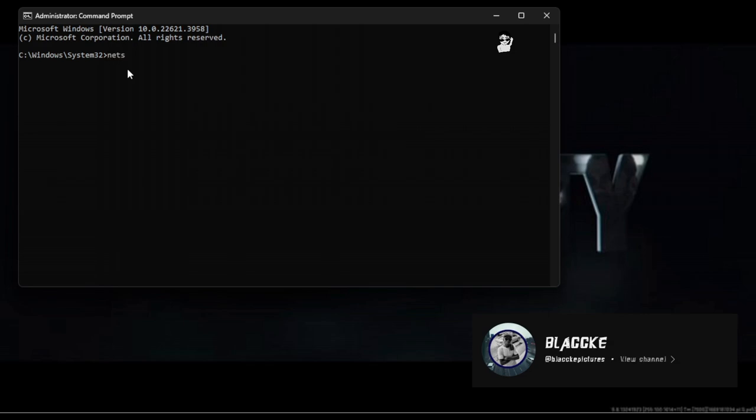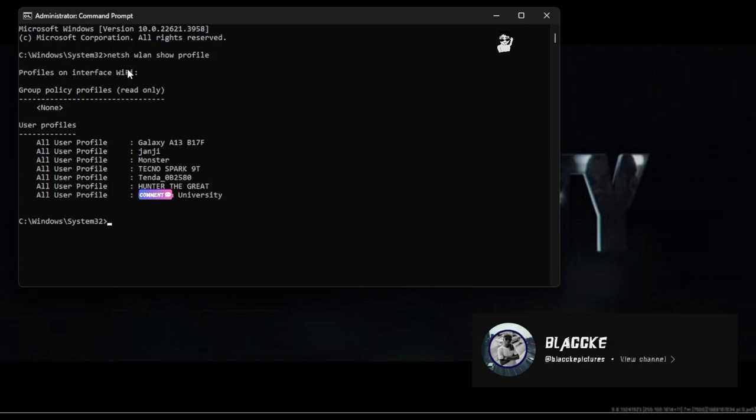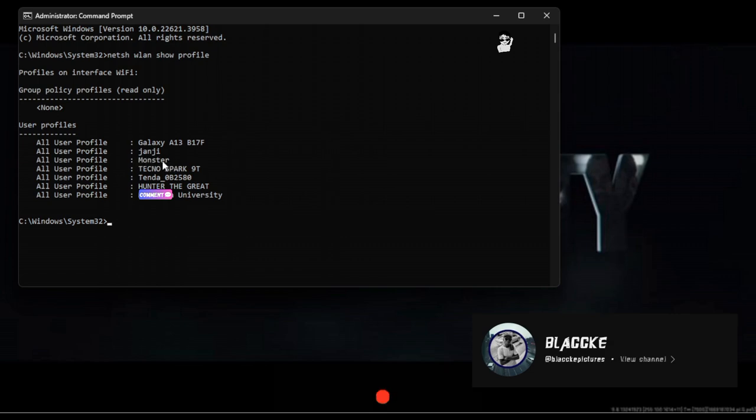Here I have some commands. Netsh will give me a list of all profiles that I have ever saved in this laptop or within your PC. I want to access this Monster profile - this is the WiFi that I want to get a password from.